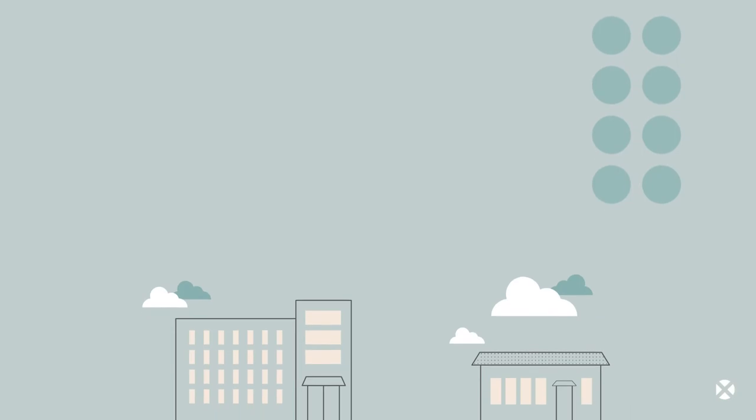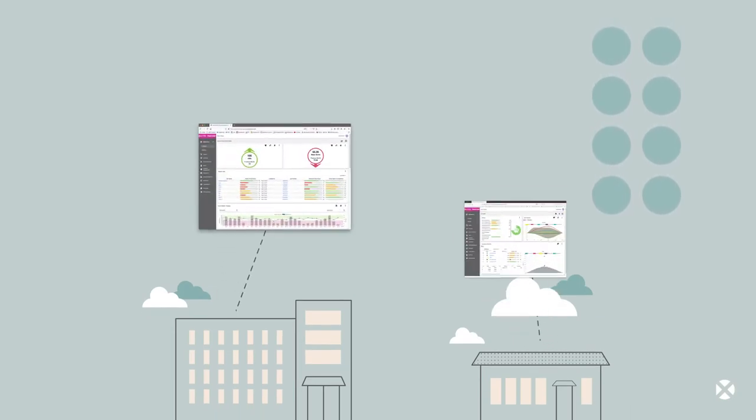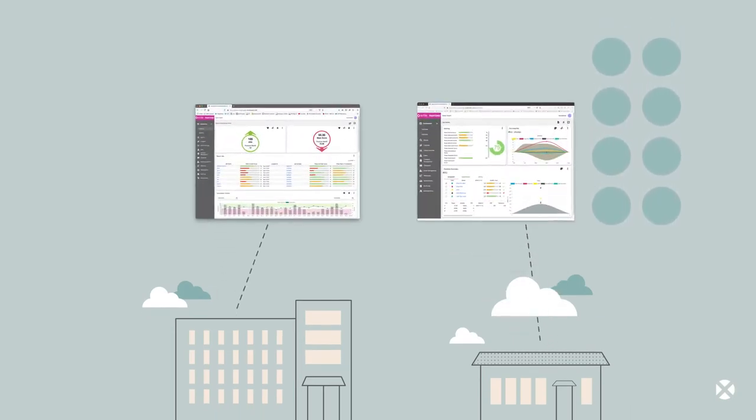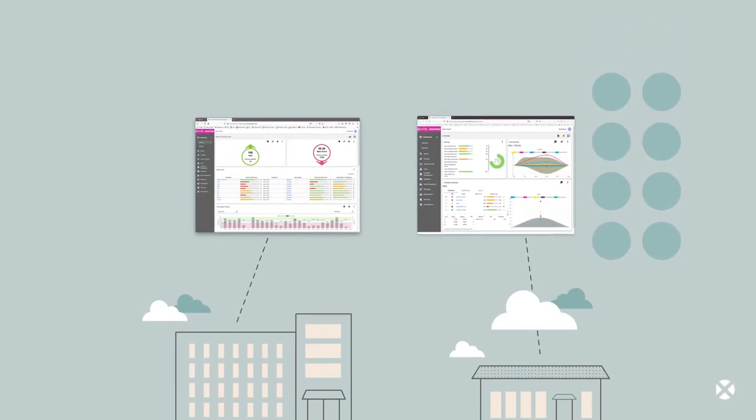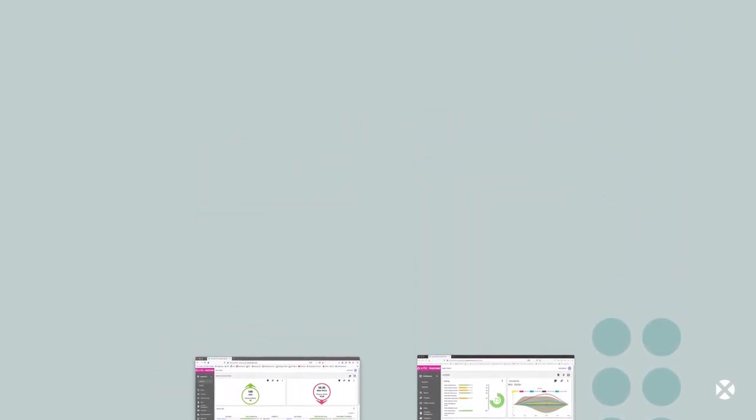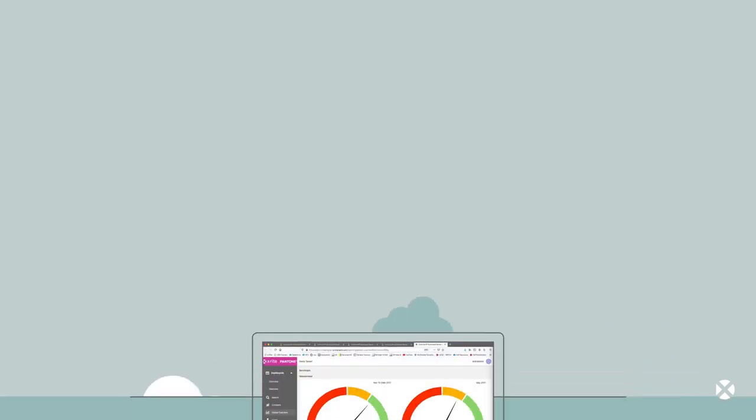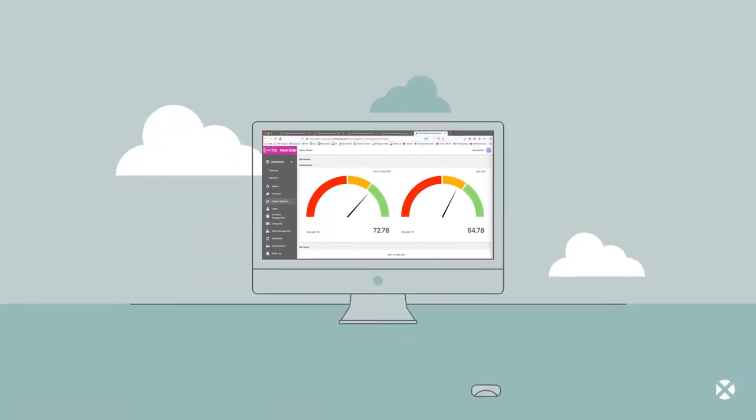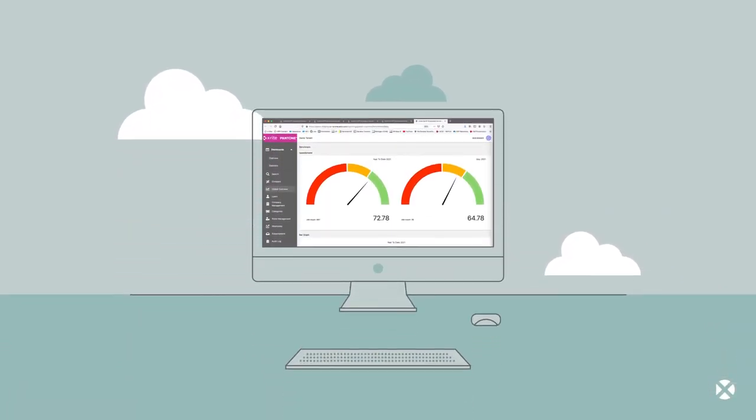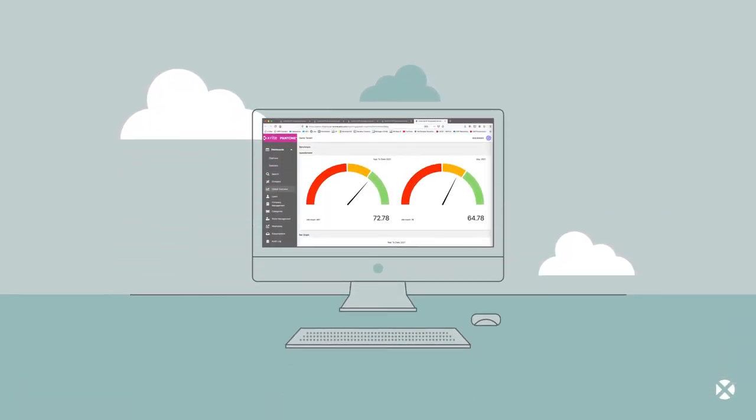You know every measurement and metric is critical to controlling color. When the job is done, the results are delivered instantly to the ColorCert scorecard server.